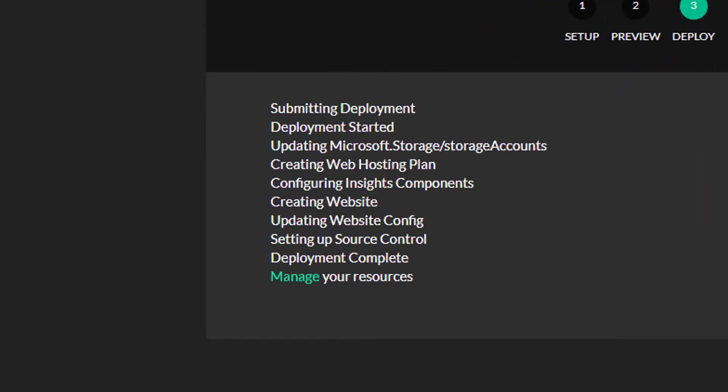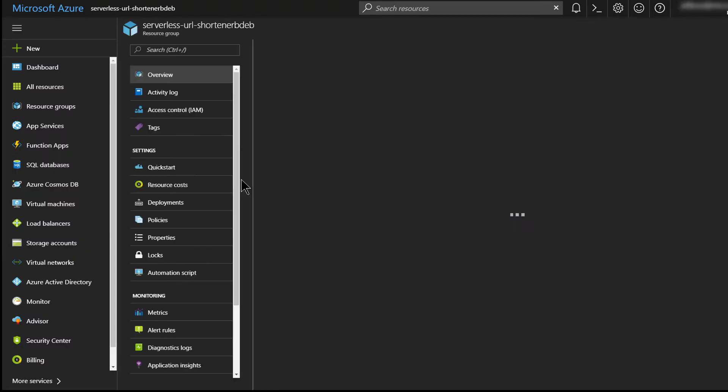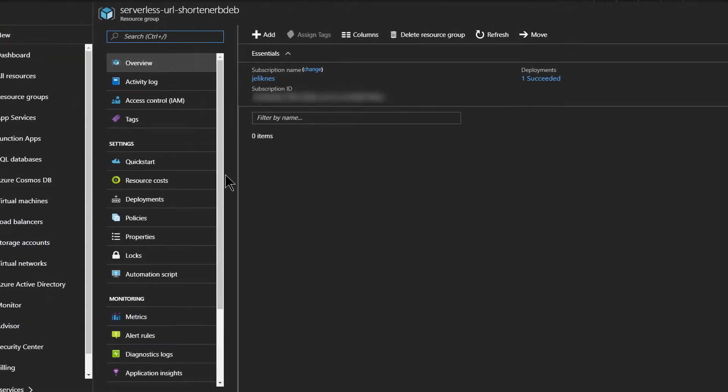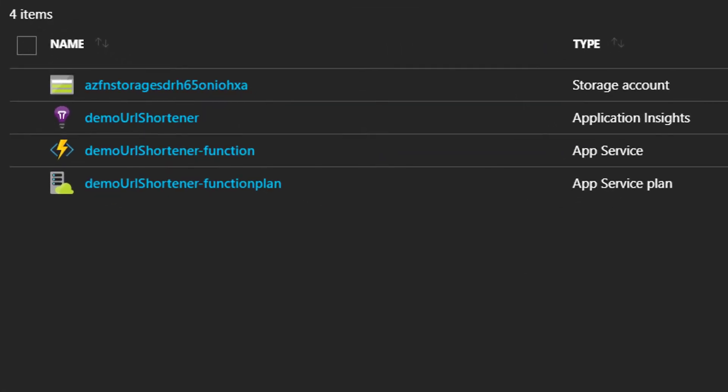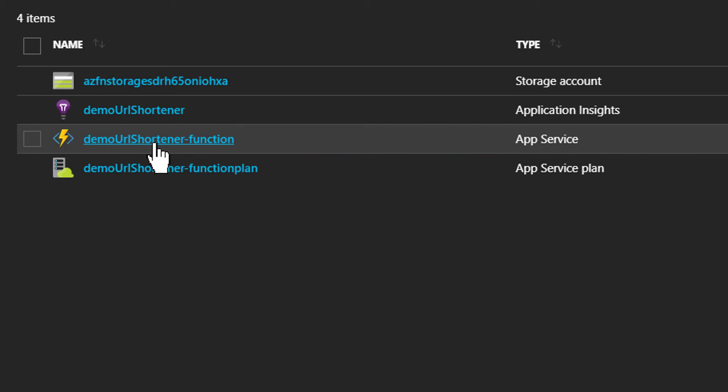Now that our resources are created, we can click manage to go view them in the Azure portal. Let's take a look at the function that was generated. I'm going to click on it in the resource list.